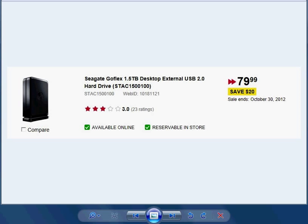What we usually suggest is if you were to visit one of your electronic stores, such as Future Shop or Staples, you can pick up external hard drives. You can see in this particular case it's a 1.5 terabyte desktop external USB drive. It's on sale for $79.99. It's not a bad deal.